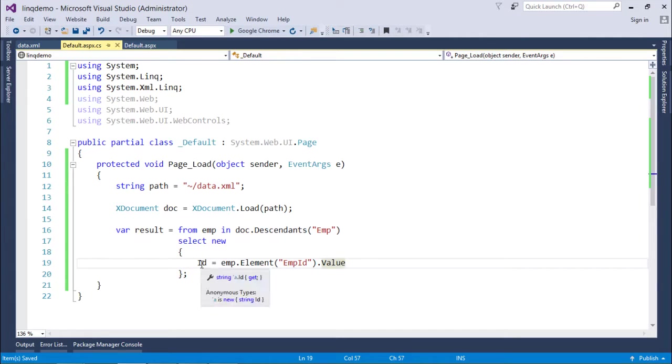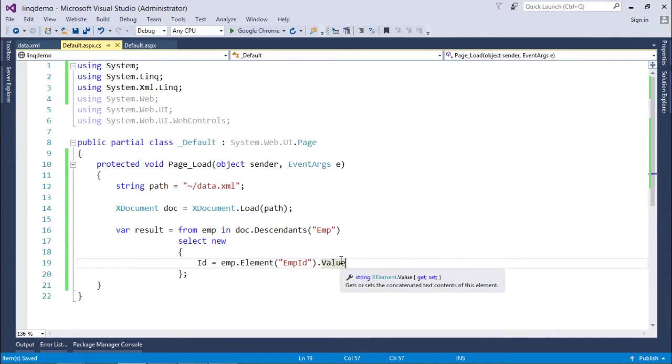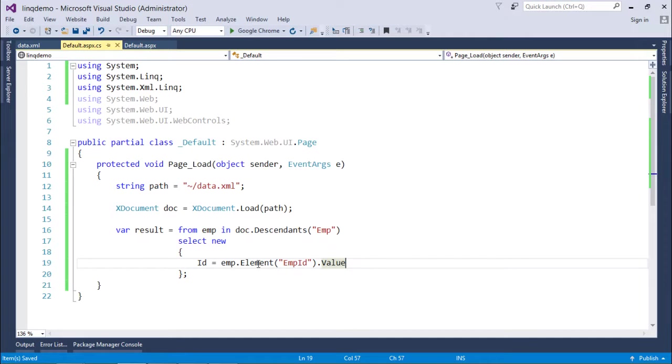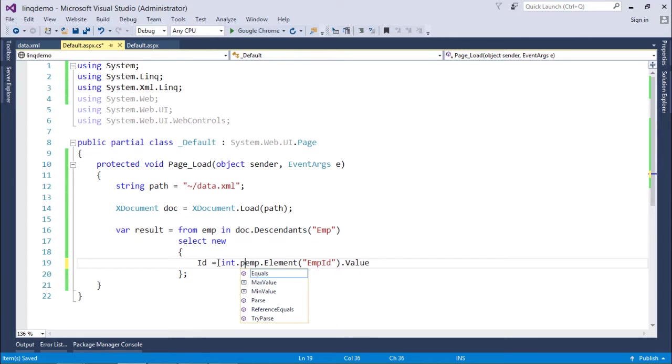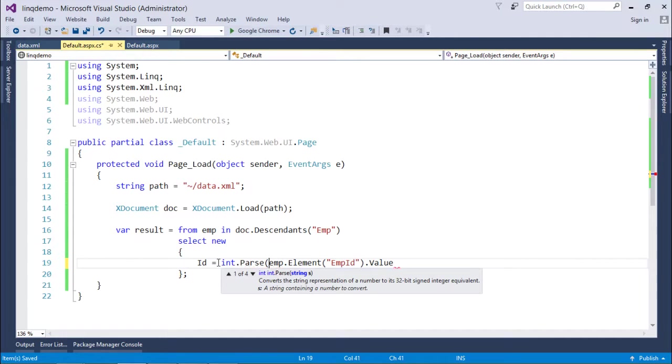Whichever value is associated with that will be assigned to this one. But since you can see Value is of string type and I want my ID of integer type, so for that I will say int.Parse and inside this I will put the value.